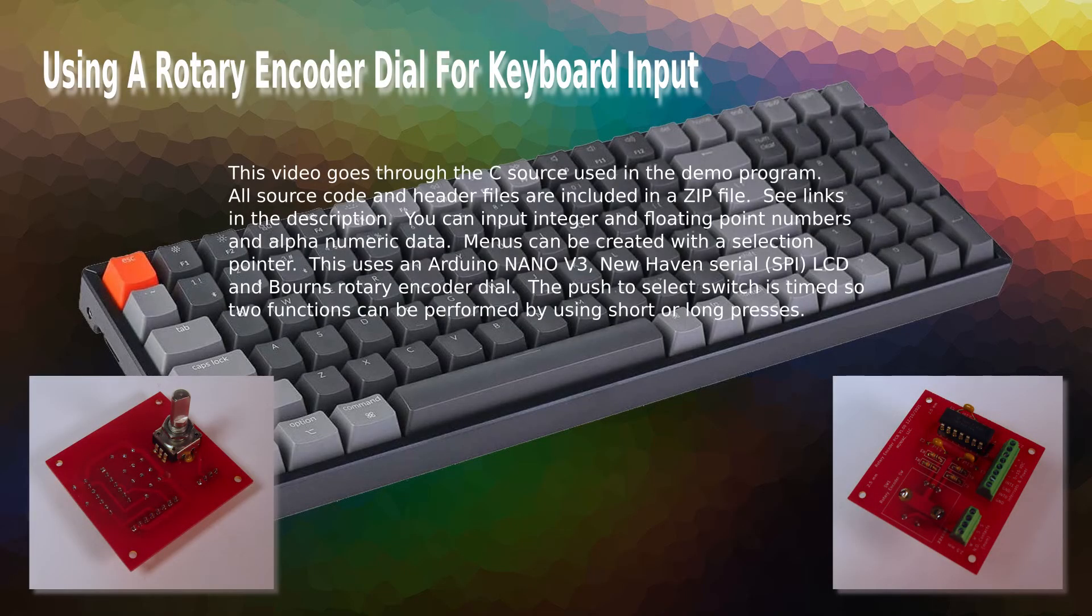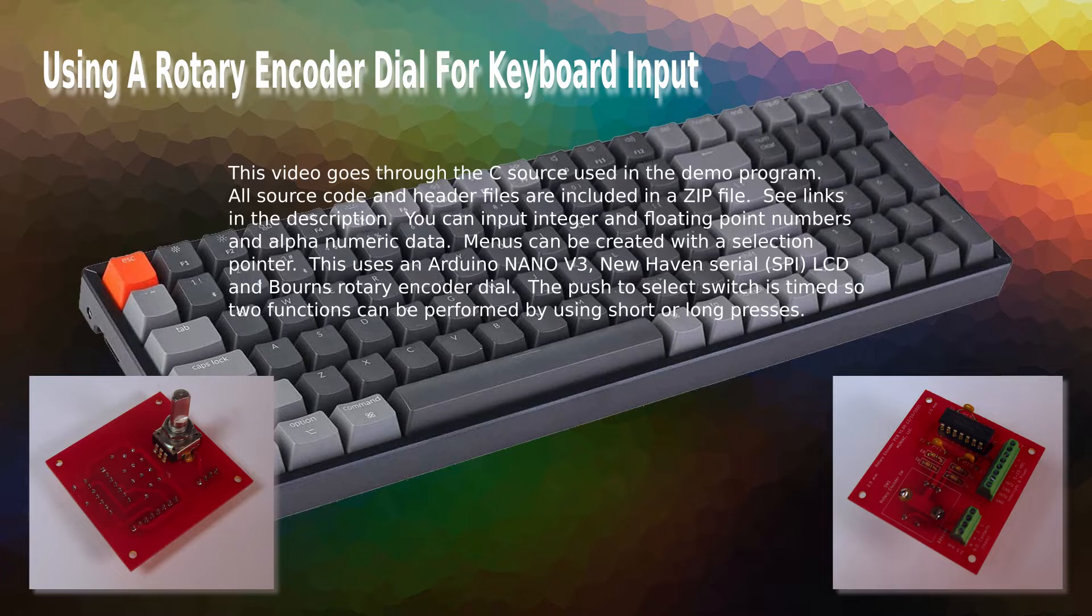This video goes through the C source used in the demo program. All source code and header files are included in a zip file. See links in the description. You can input integer and floating point numbers and alphanumeric data.